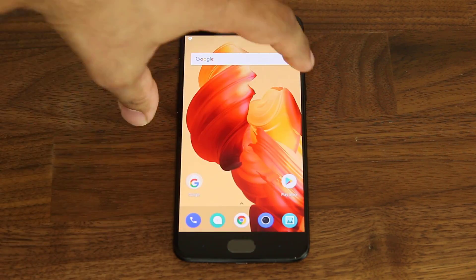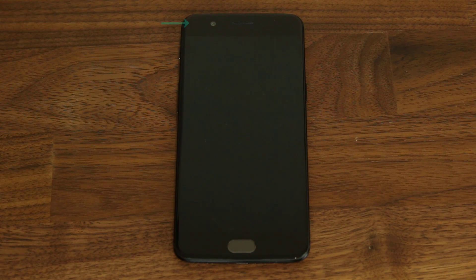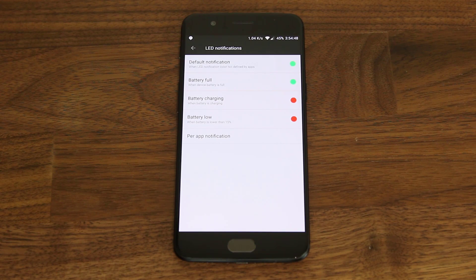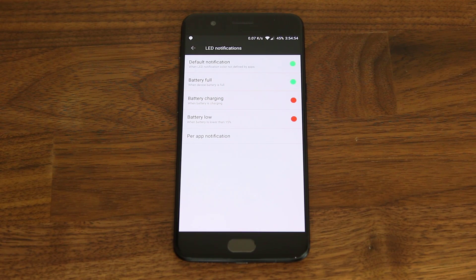Let me resend myself a text message — as you can see it is now lighting up green. Not bad at all. Going right back in, you can see that you can also change the colors for battery full, battery charging, and battery low as well. Fantastic.